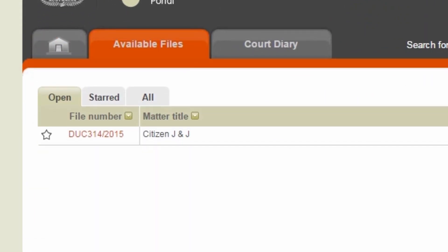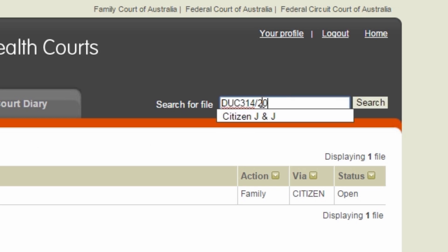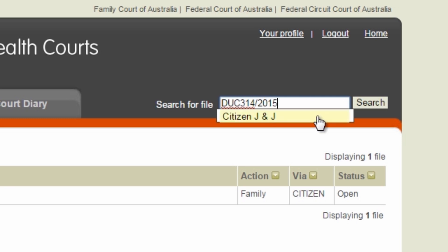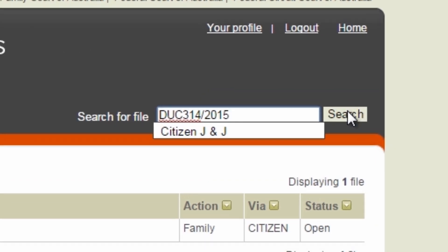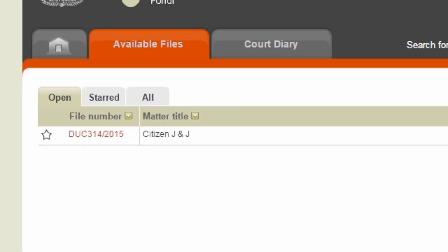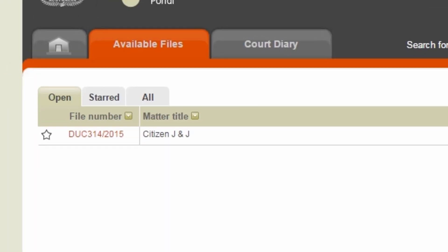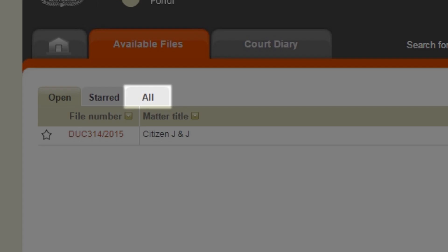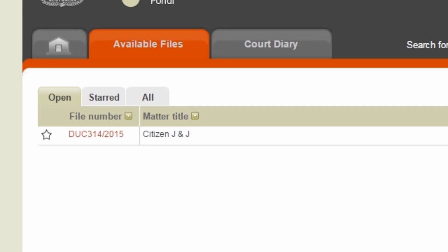Or you can search using the search bar. Type the file number and press Search. When typing your file number, it must include the full year at the end. If your file is closed and you want to file a new application, you will find your file in the All tab. This will show all the available files that are linked to your Commonwealth Courts portal account.